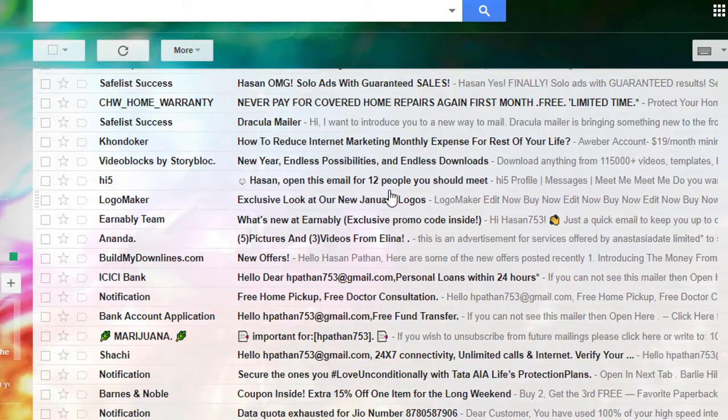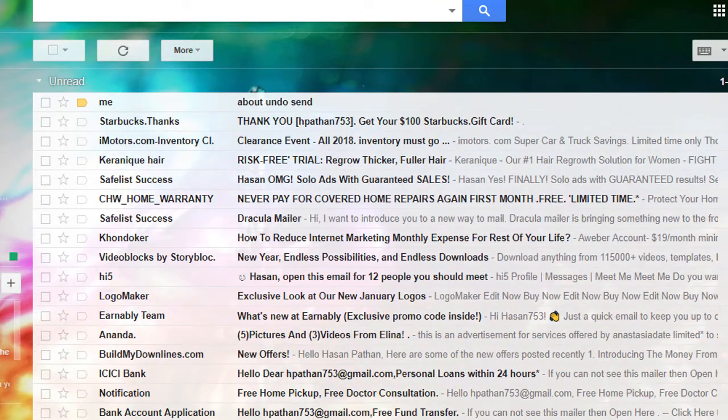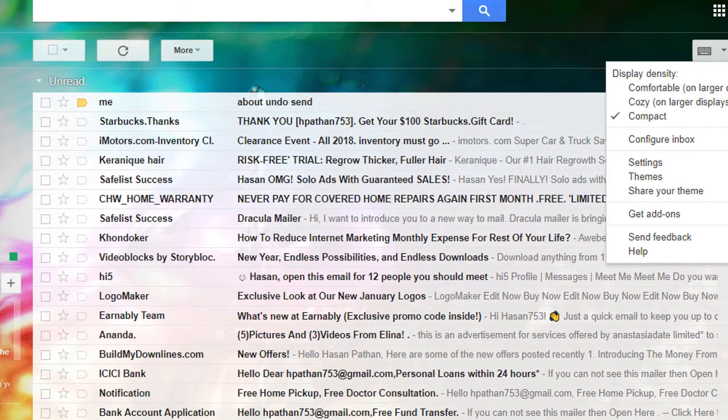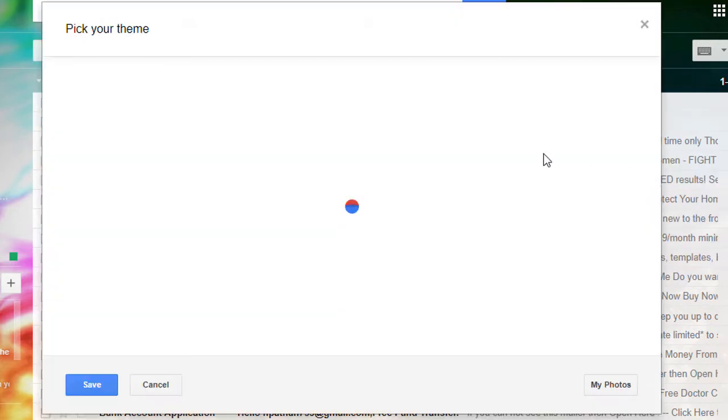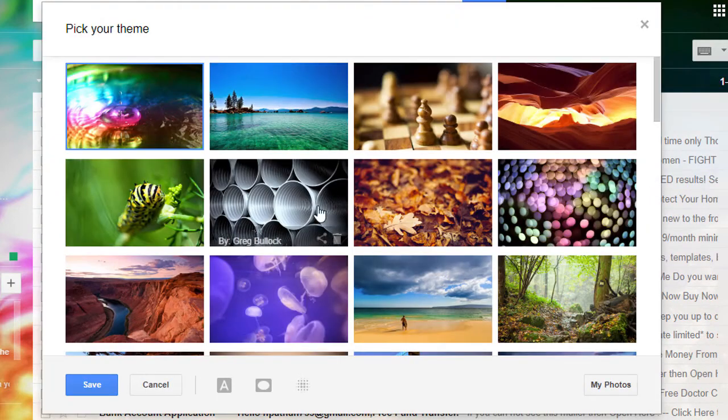So by this simple method you can change Gmail theme to whichever you want.